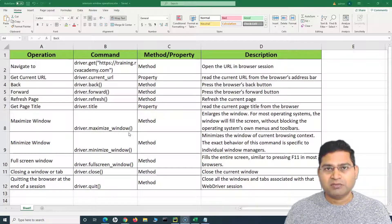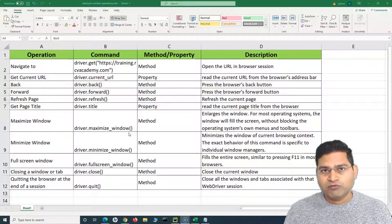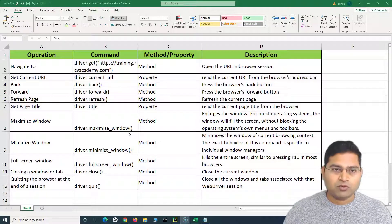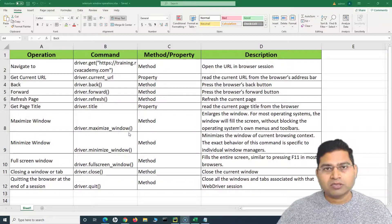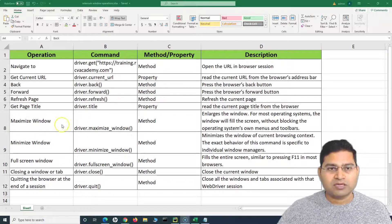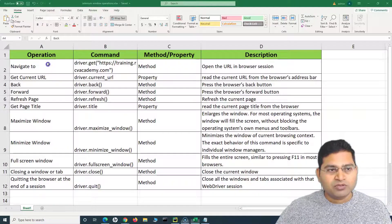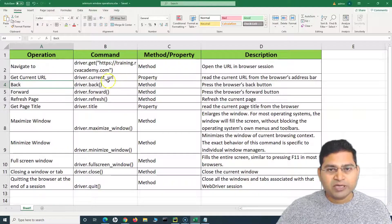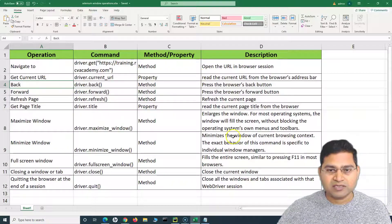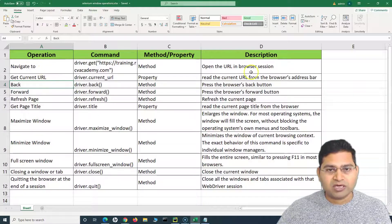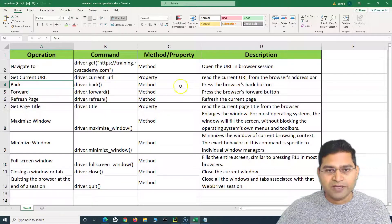For example, maximizing, minimizing, or moving forward and backward — all of that we are going to understand in this tutorial. I have prepared a sheet which has some details on what these operations are, and I'll share that as well.